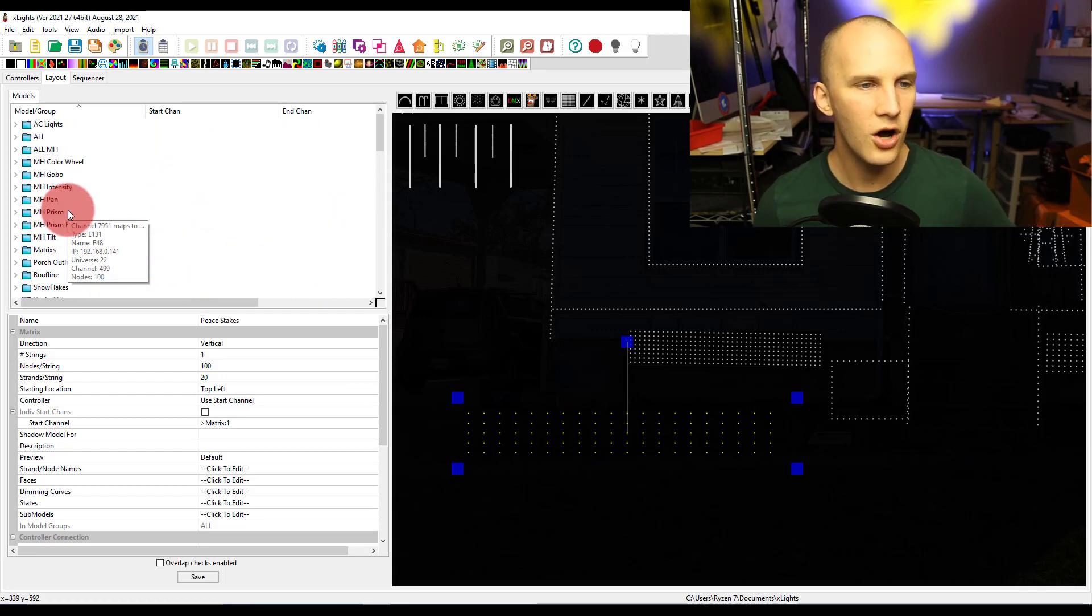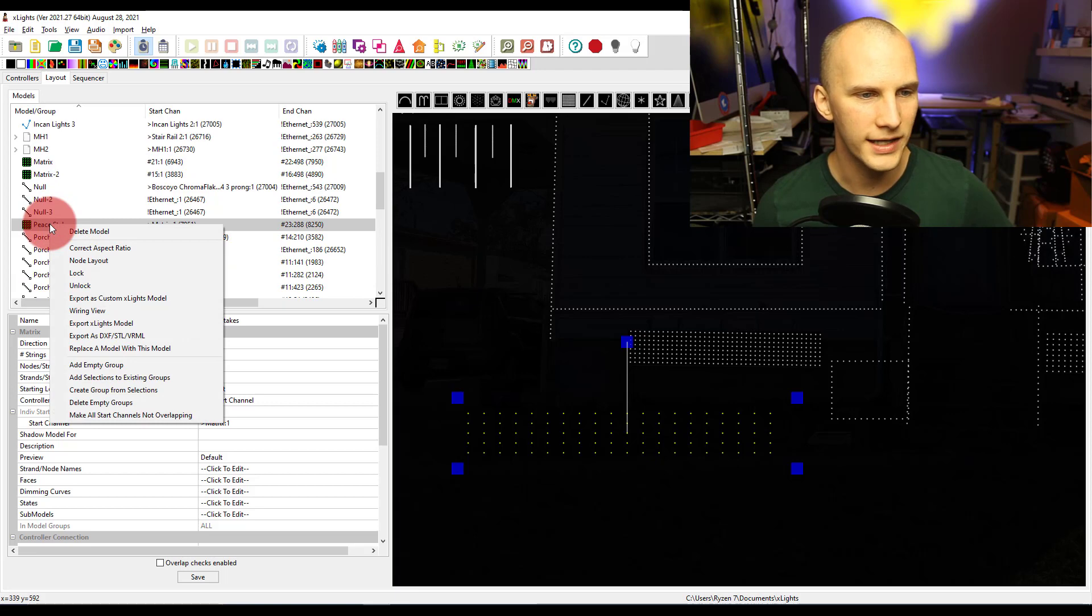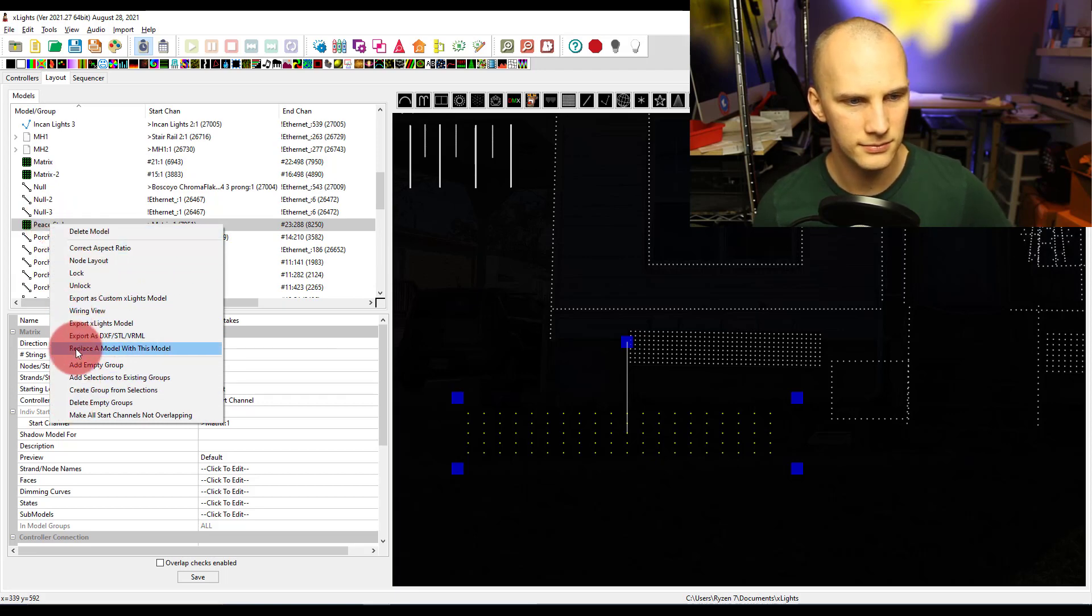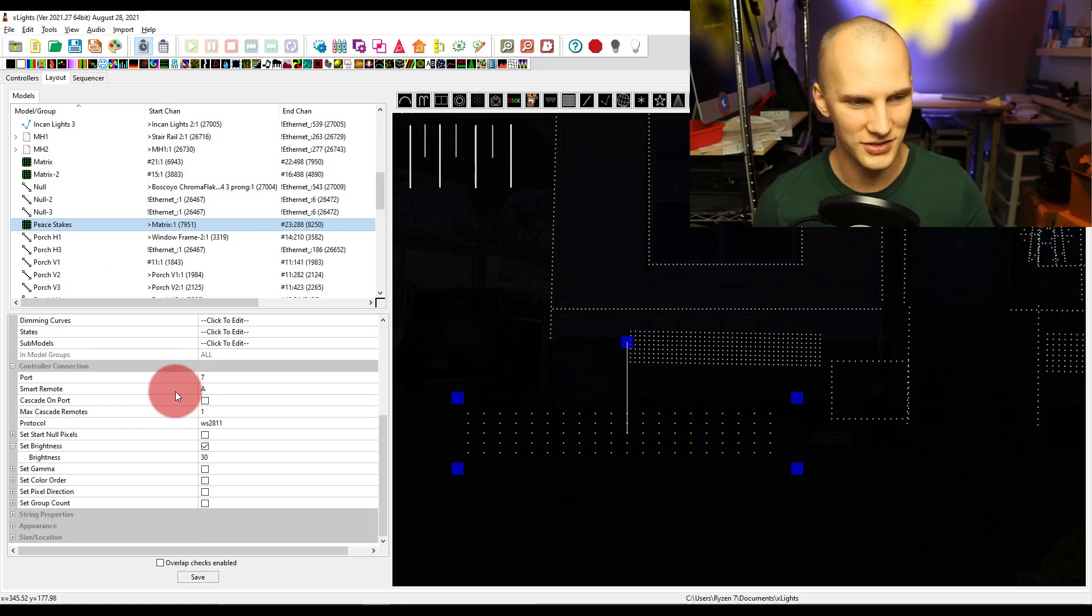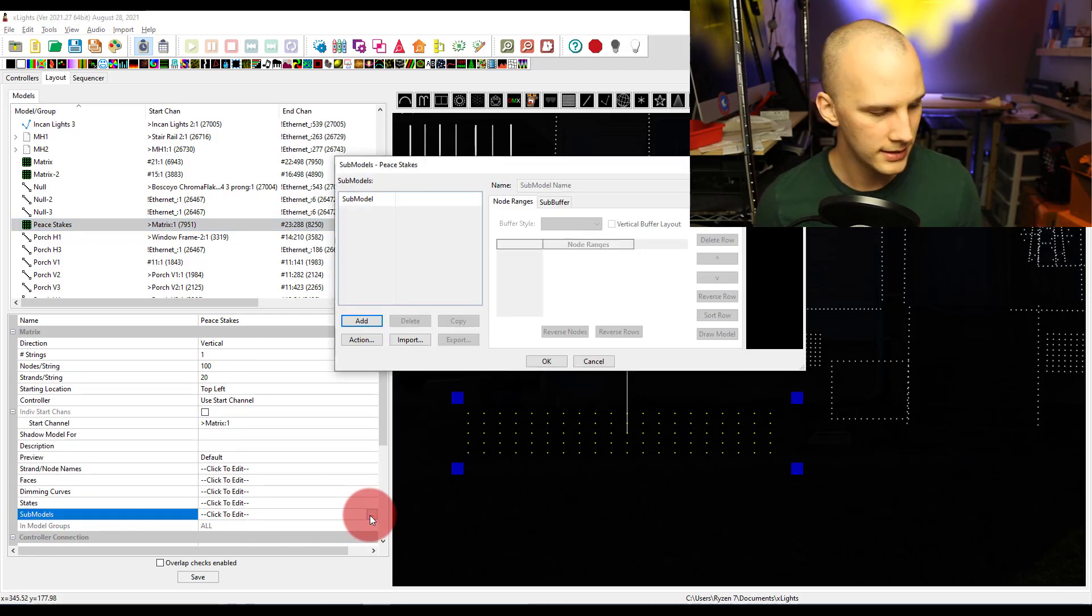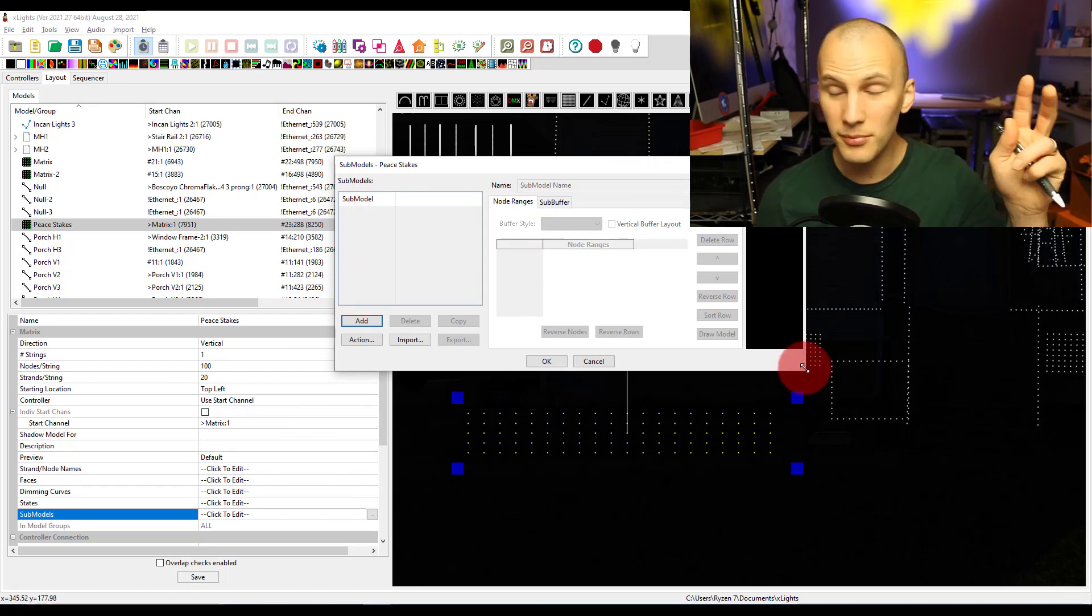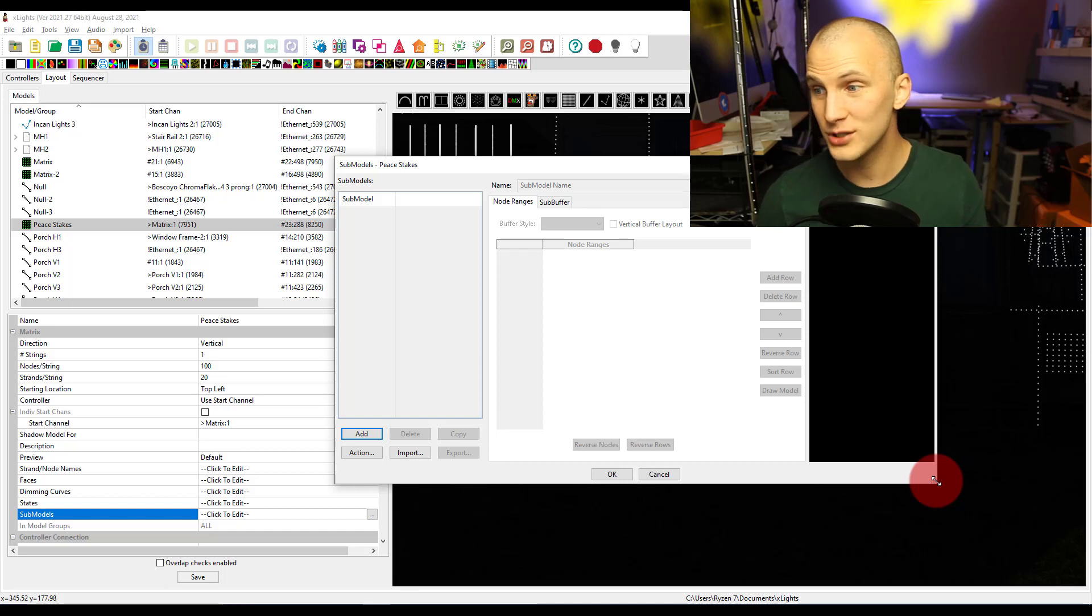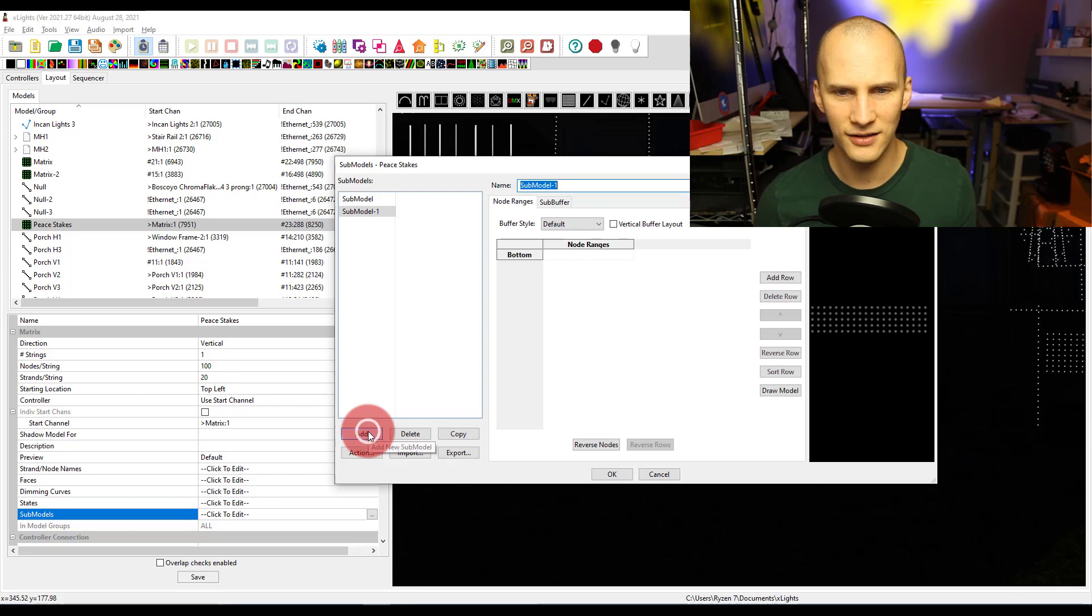All we do to make a submodel, I'll show you here, is we go right here to the submodels tab below and then click to edit. We click the dot dot dot, the ellipsis, and now we have the ability to set up submodels, which are basically their own models but they're within the model we already created. Let's go ahead and add a first submodel.